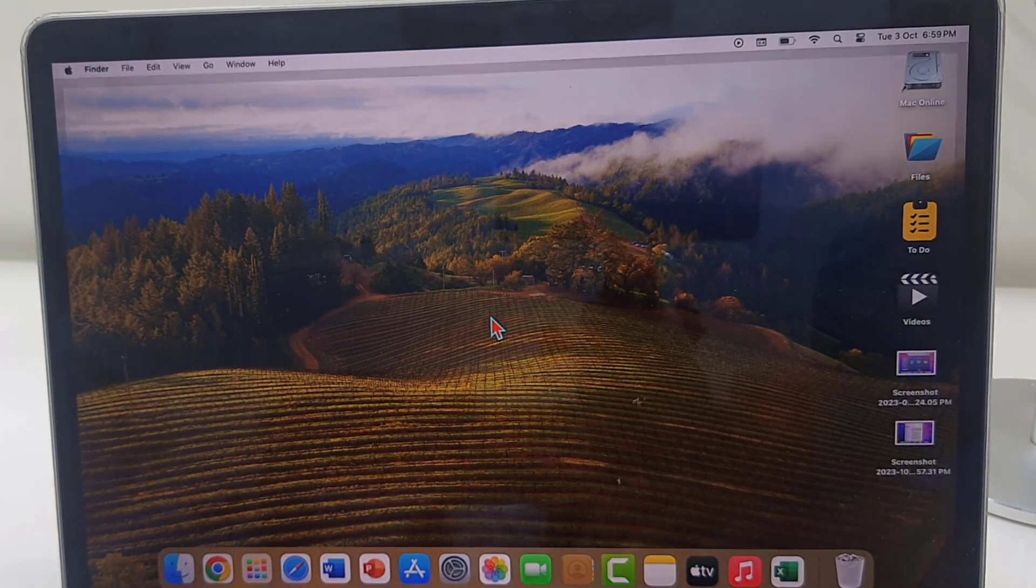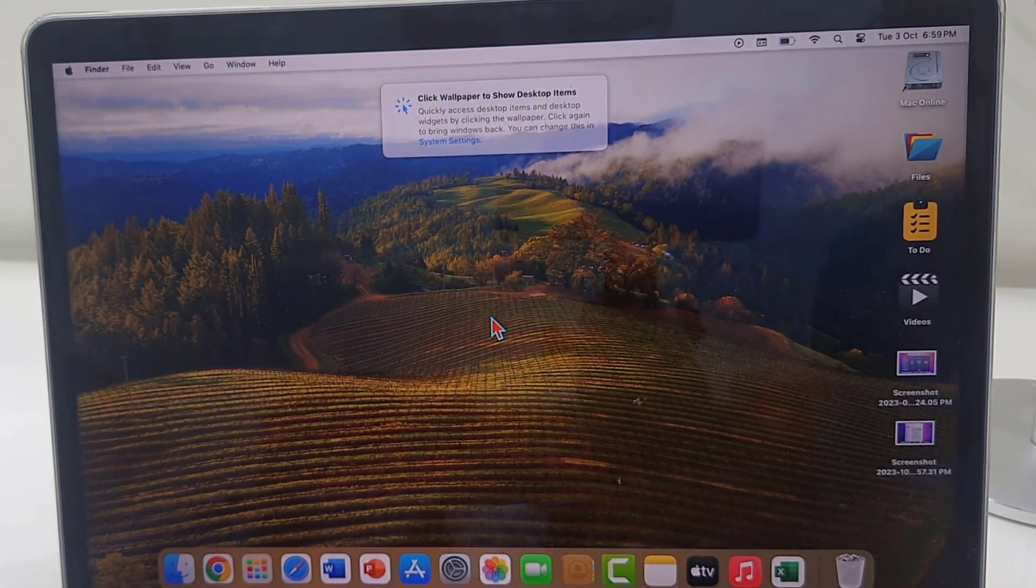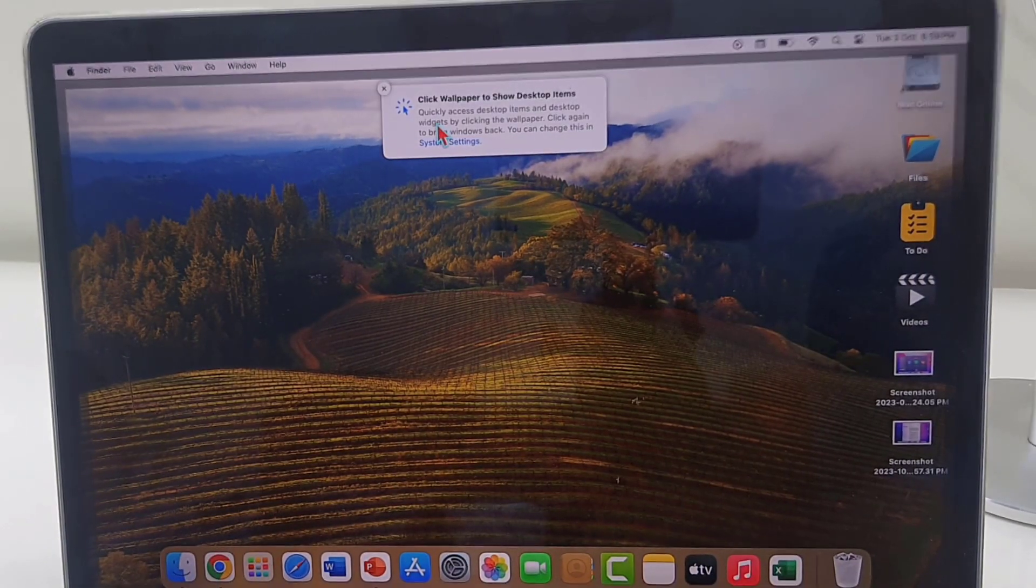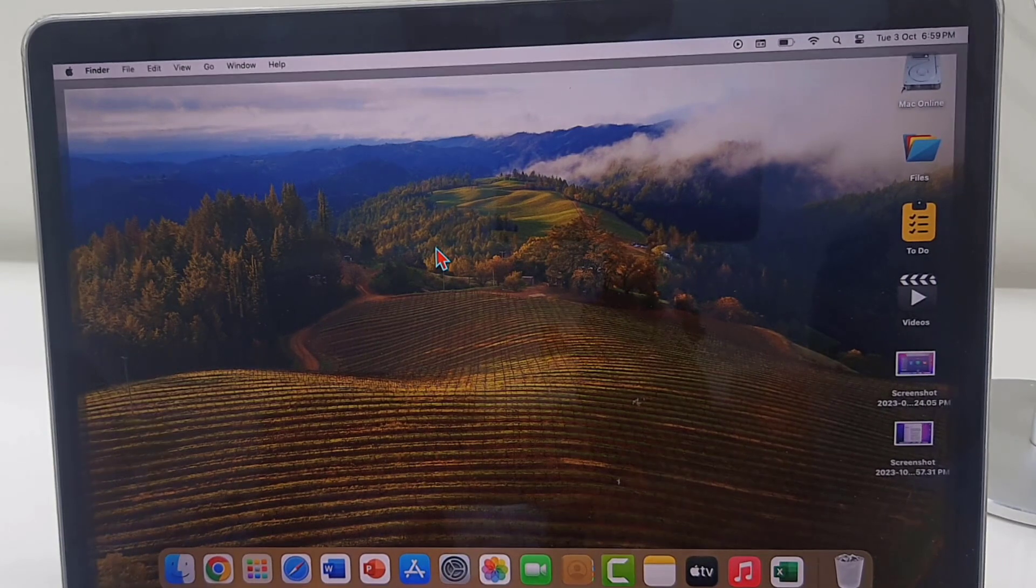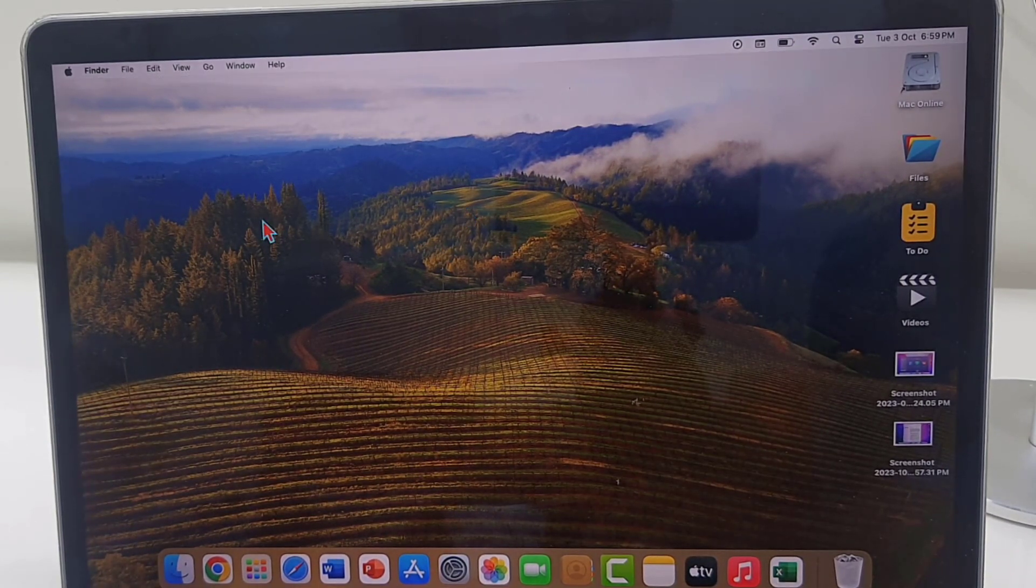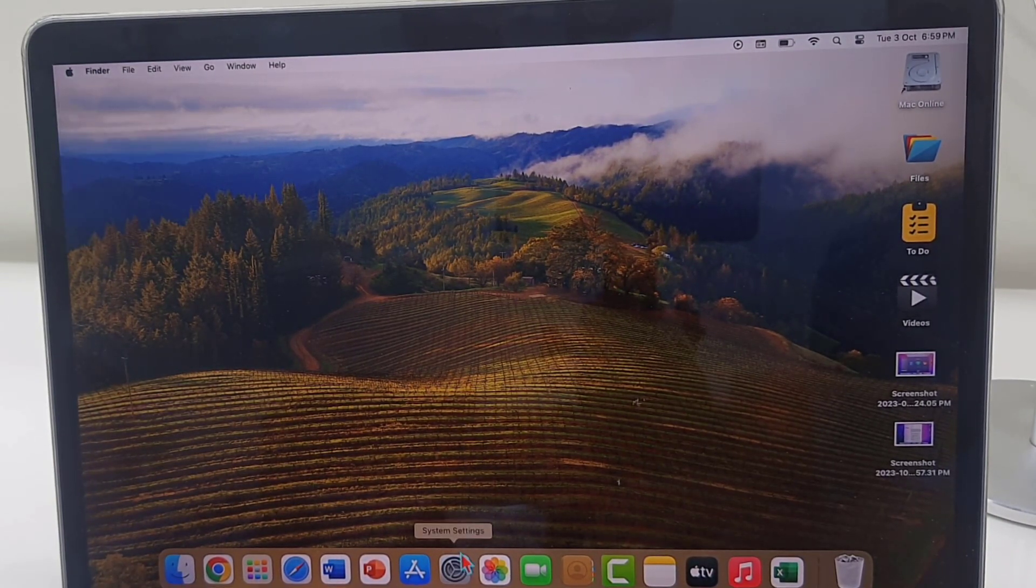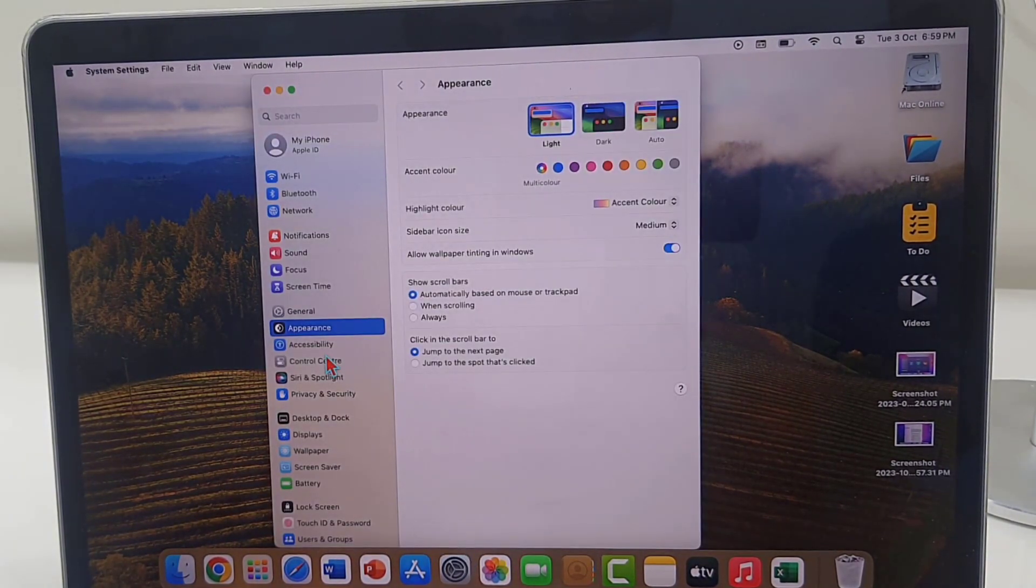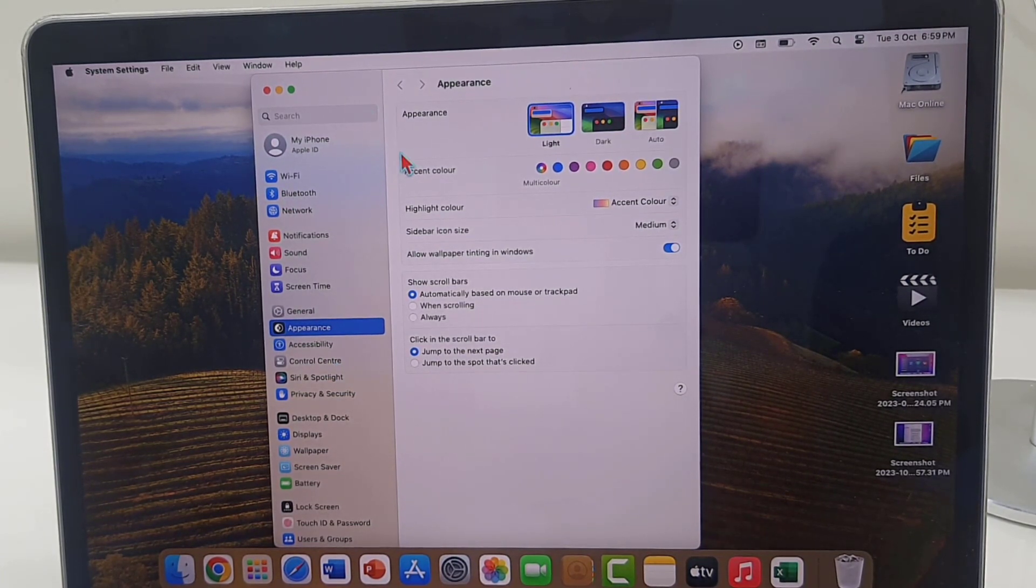Yeah, everything is looking very fine, very nice, neat and clear. We have successfully updated macOS 14 on my MacBook Pro. So thanks for watching guys, catch the next video. Please like, share, and subscribe. Thank you very much.